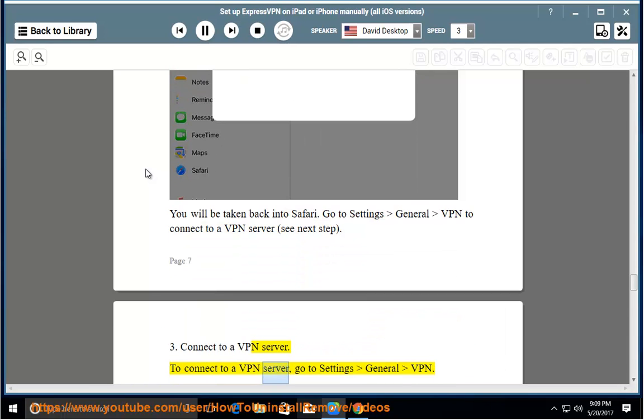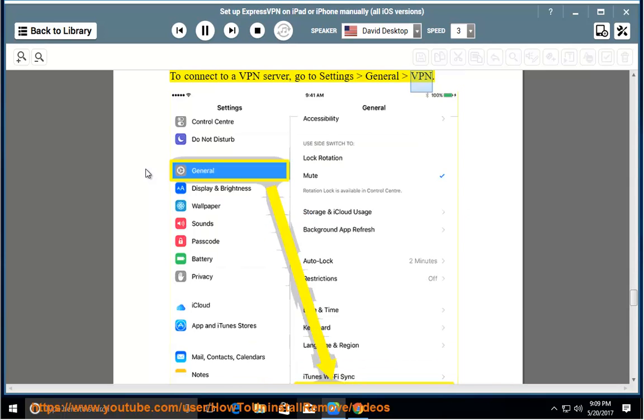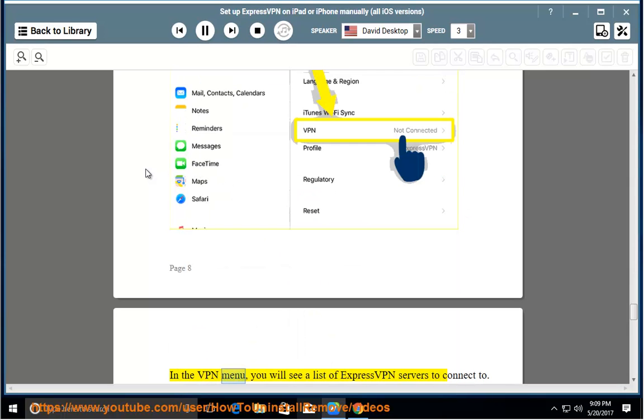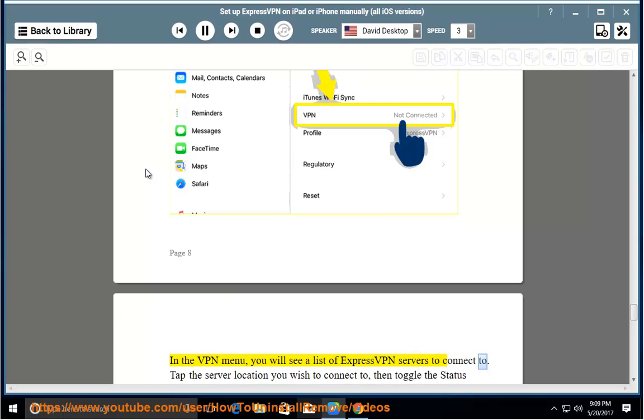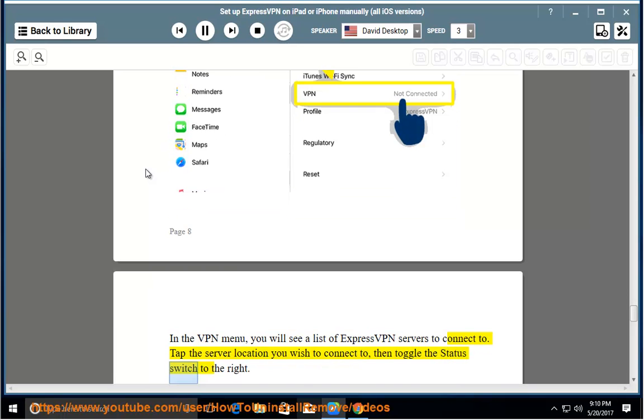To connect to a VPN server, go to settings general VPN. In the VPN menu, you will see a list of ExpressVPN servers to connect to. Tap the server location you wish to connect to, then toggle the status switch to the right.